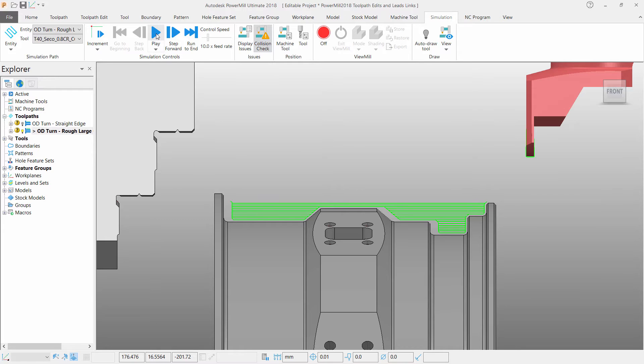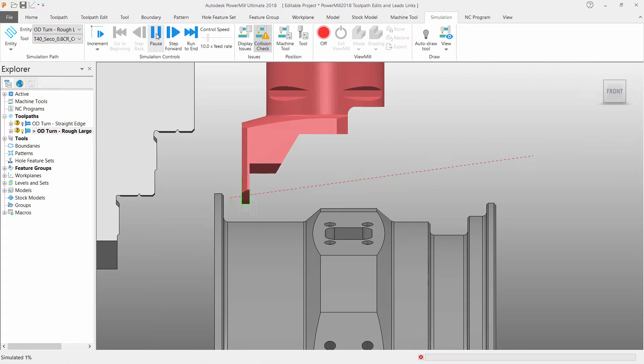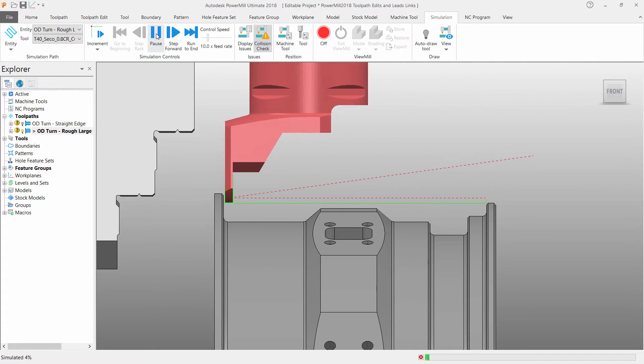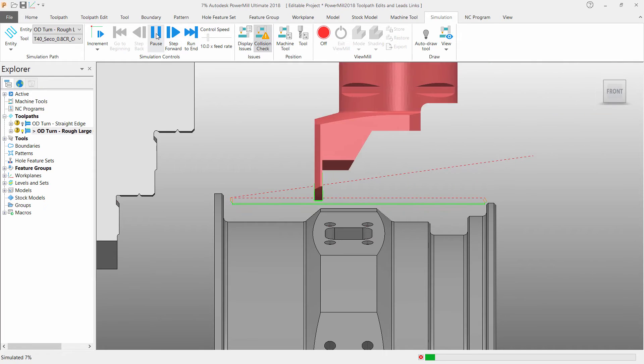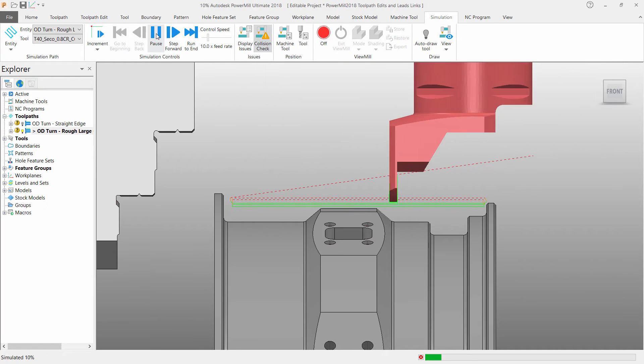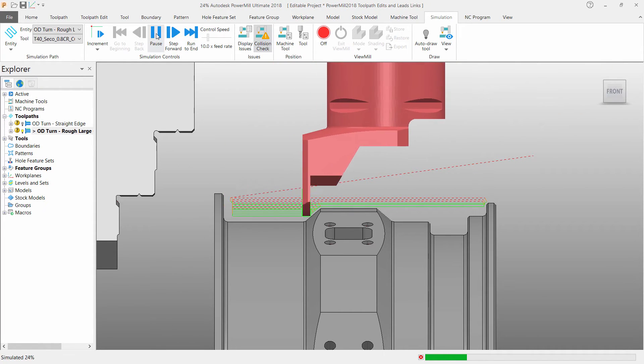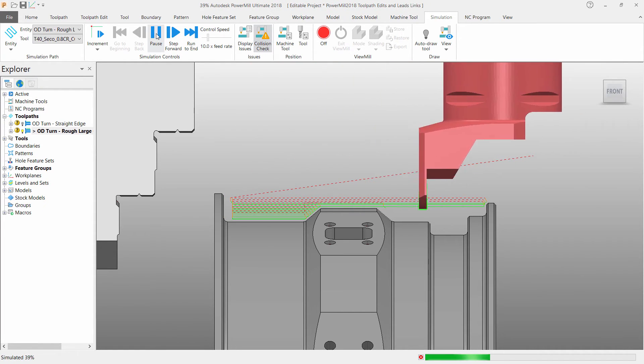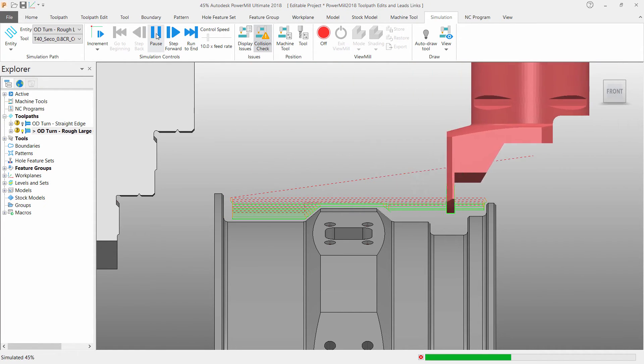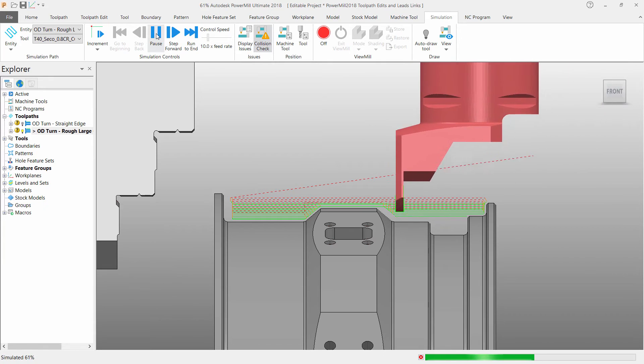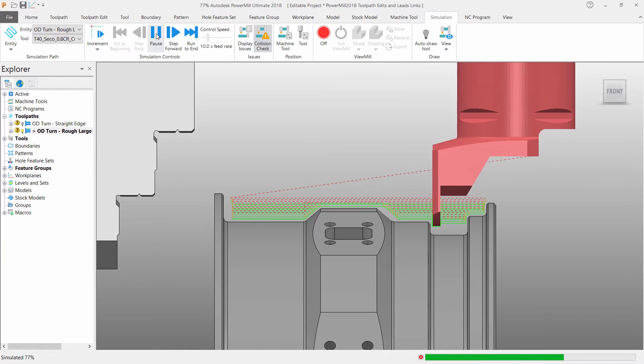In this example we have created a turning toolpath that cuts apart with a unidirectional strategy. We wish to change this toolpath to use a bidirectional approach.